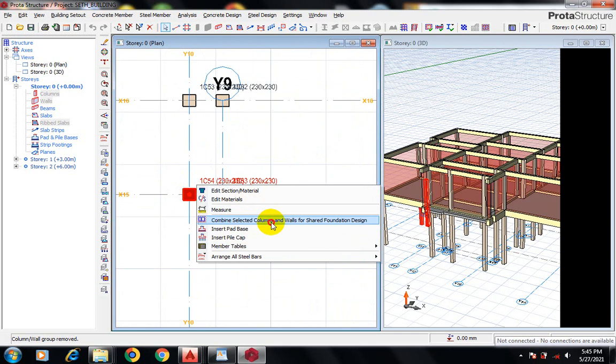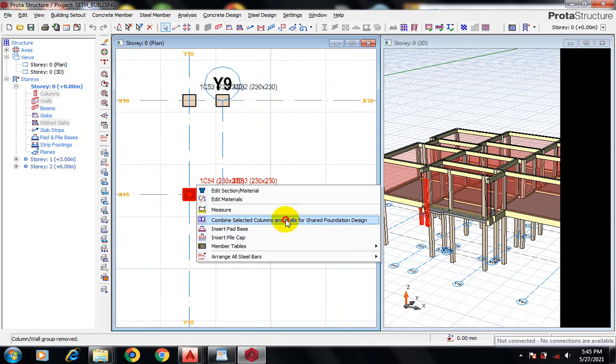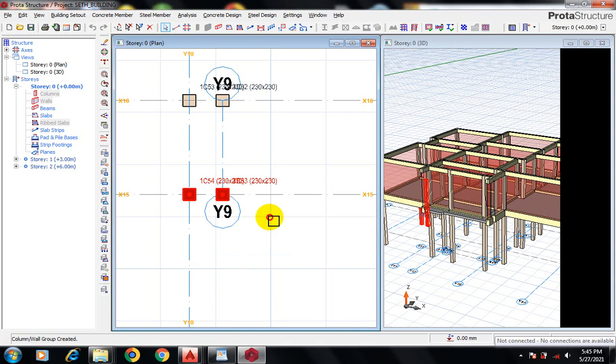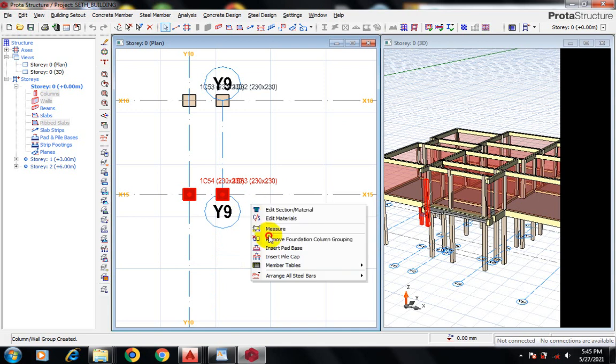I'll right-click again and then click on Insert Part Base.